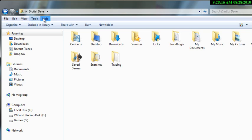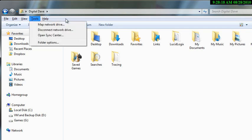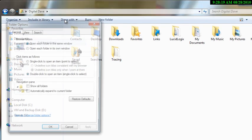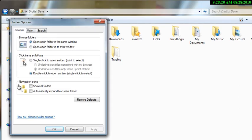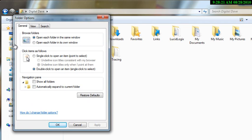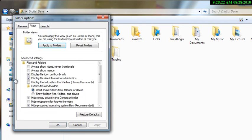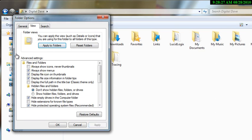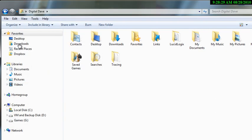What you do is you go ahead and highlight Tools, you click Folder Options, and then under Folder Options you click on View. Inside of View you click on Always Show Menus, click Apply, say OK, and then every time you bring up Explorer now this will be available to you.